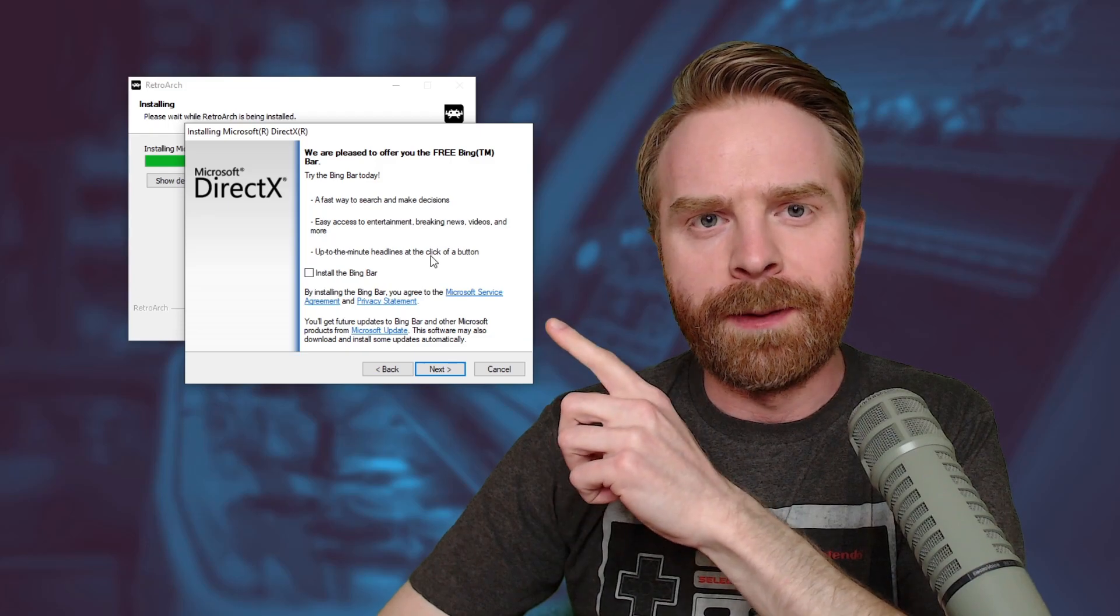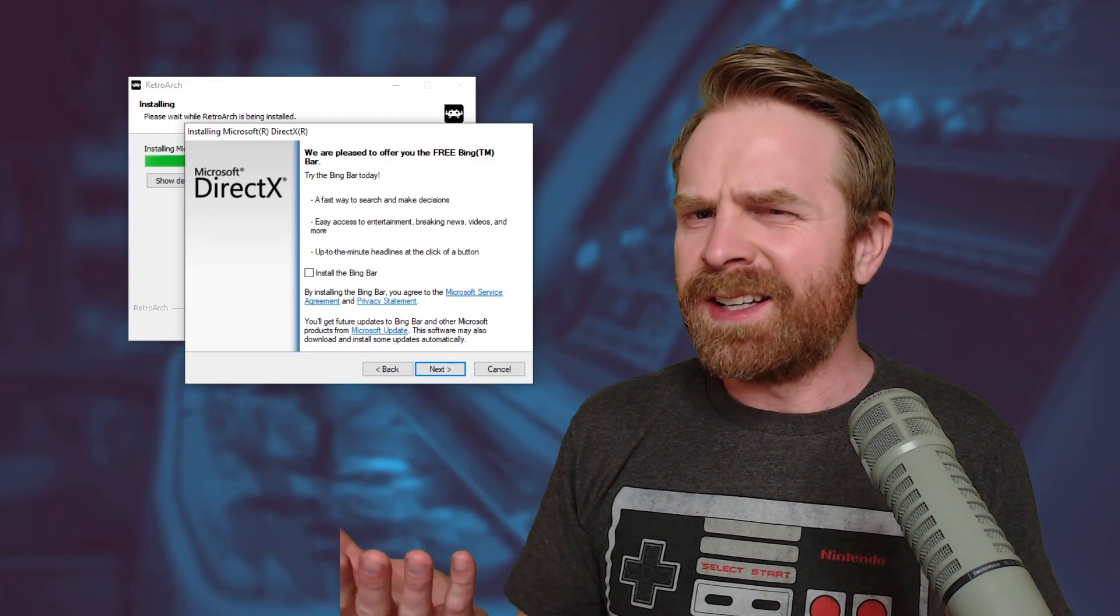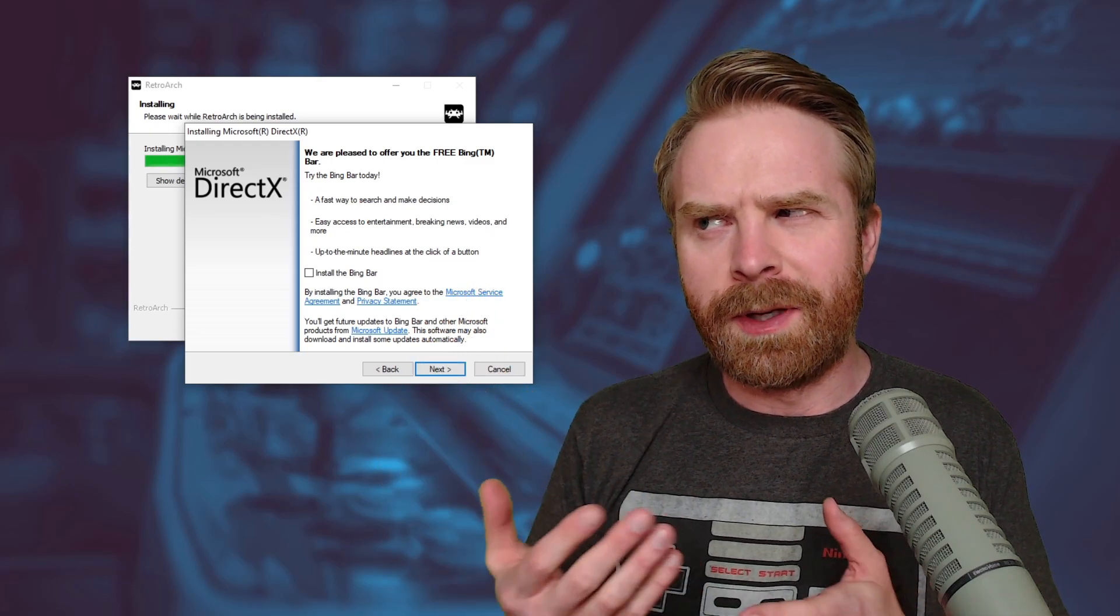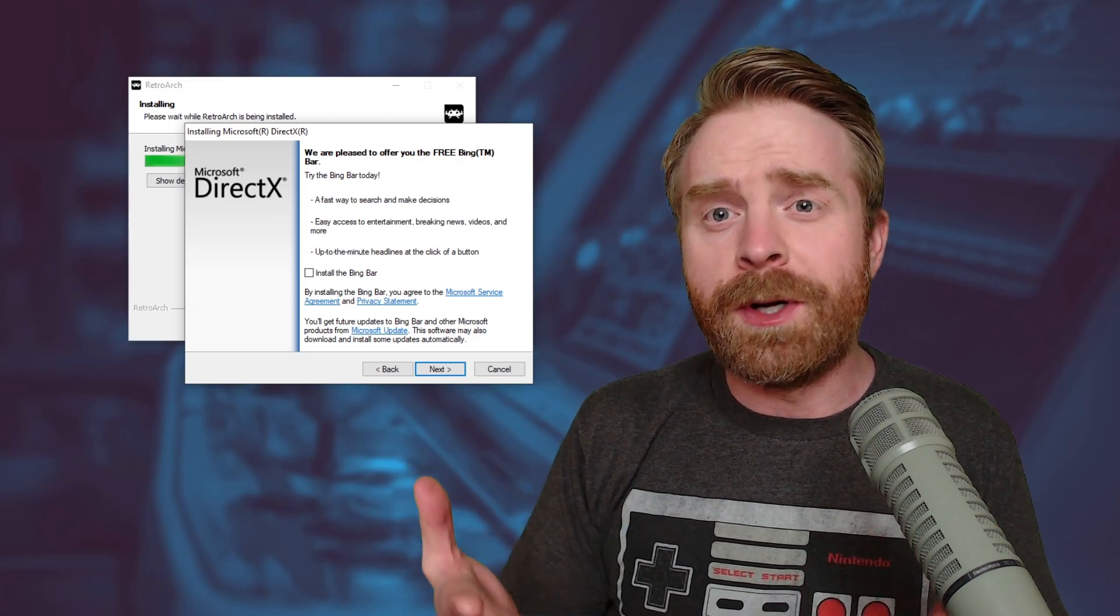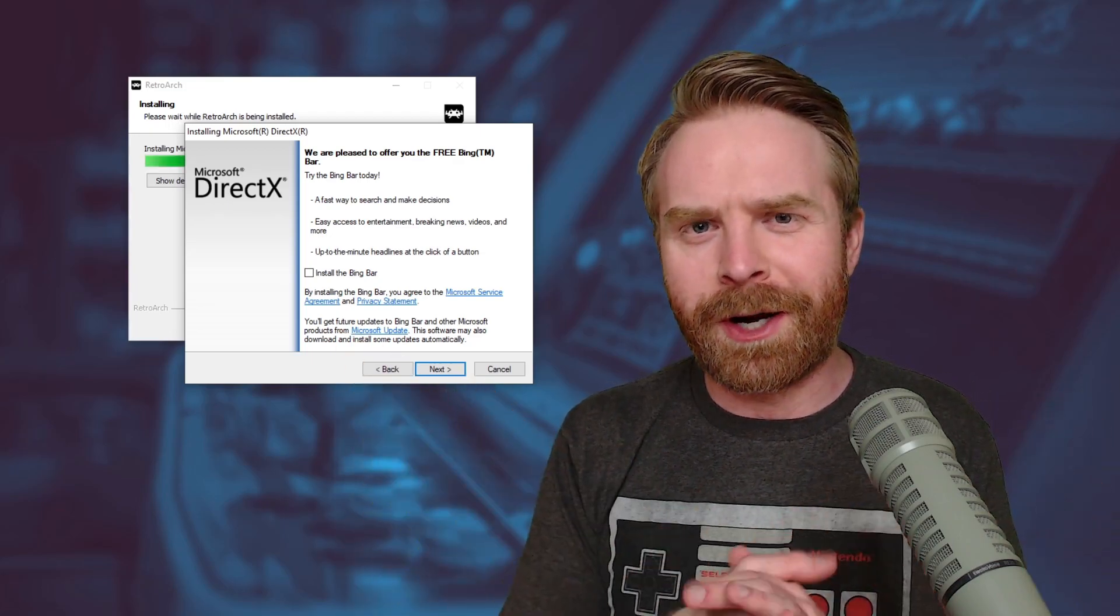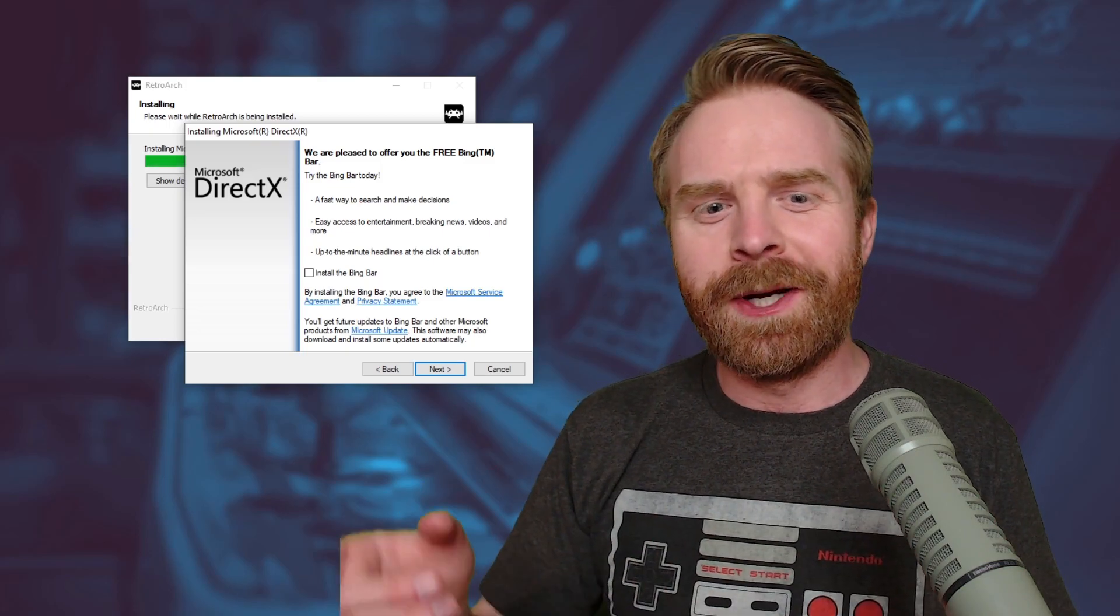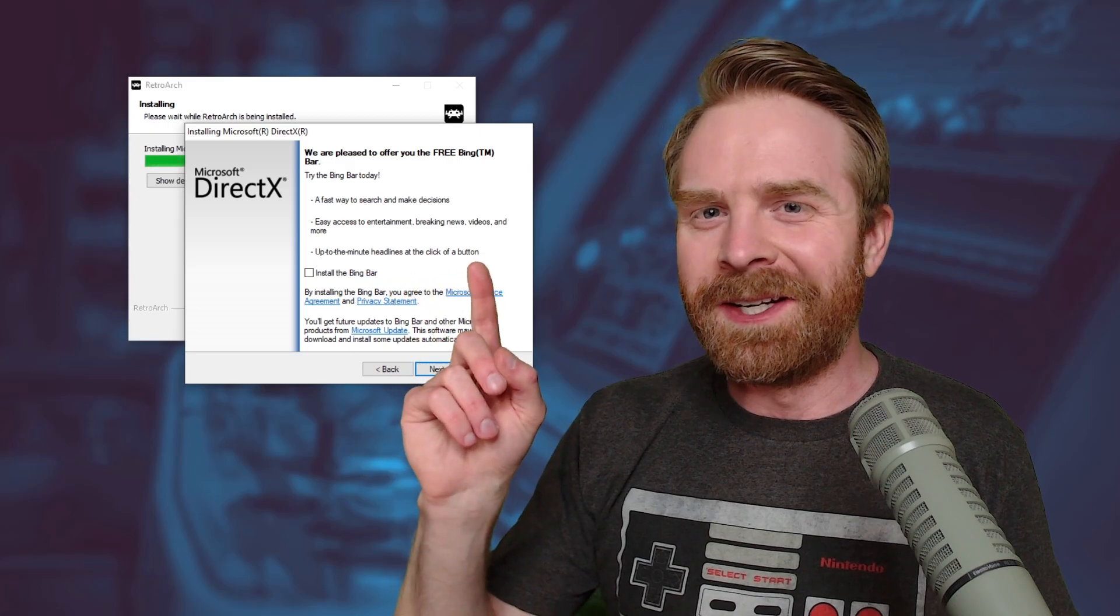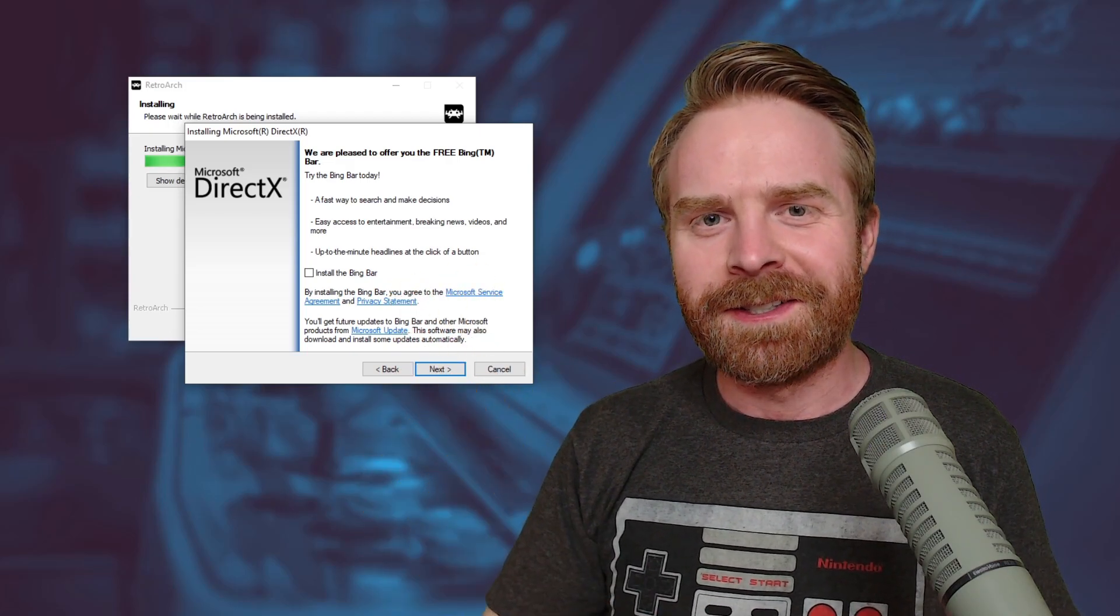Uncheck Install the Bing bar. Trust me, you do not want this. But I guess maybe you're the type of person who wants the Bing bar and maybe the Yahoo bar and a whole bunch of other plugins to completely ruin your browsing experience. Who am I to judge? Anyways, I'm not installing the Bing bar at all and I don't recommend it either. Click Next.